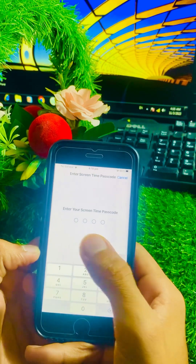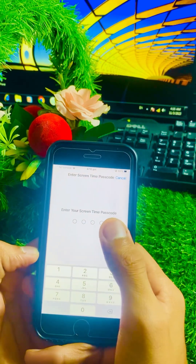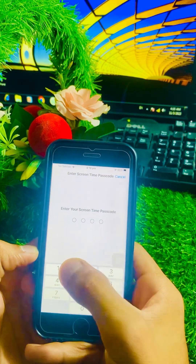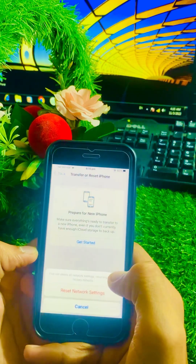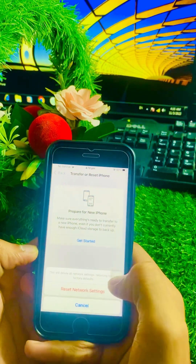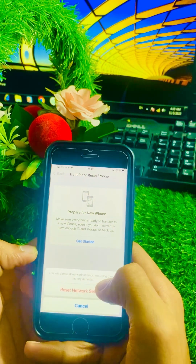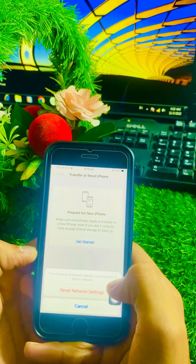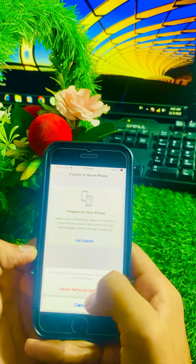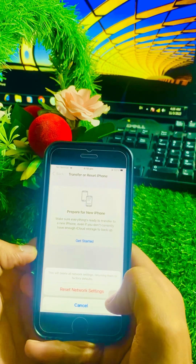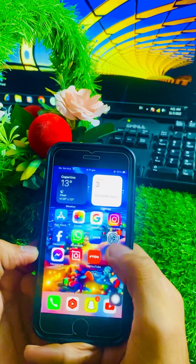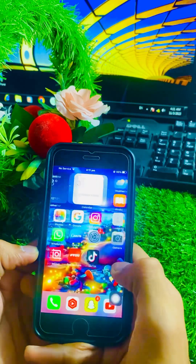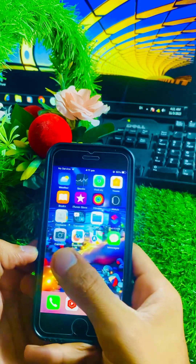Enter your passcode and then your Screen Time passcode. You will see a message saying this will delete your network settings and return them to factory defaults. Tap on Reset Network Settings to confirm, then go back to the home screen and check if your problem has been fixed.